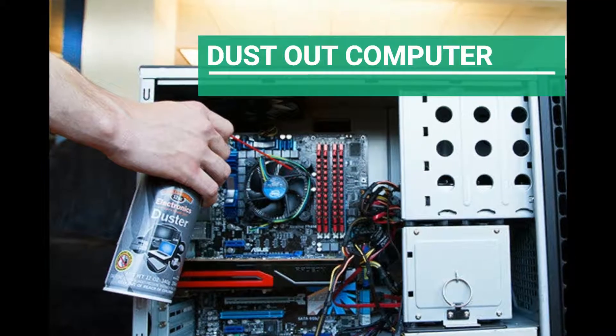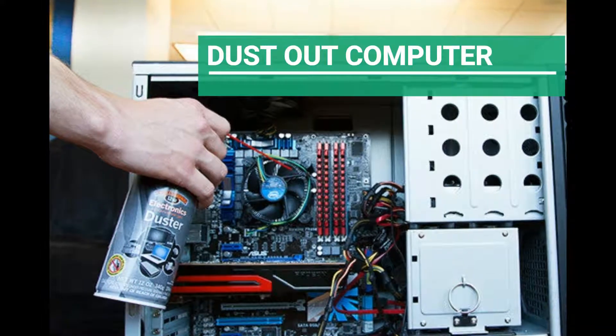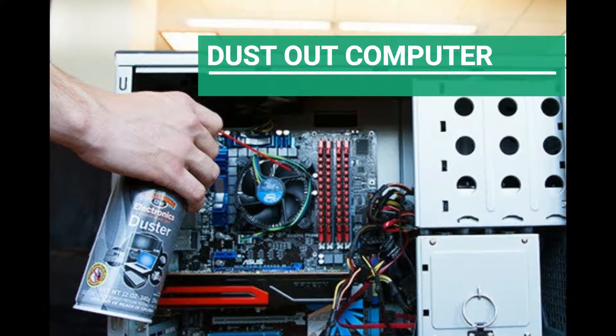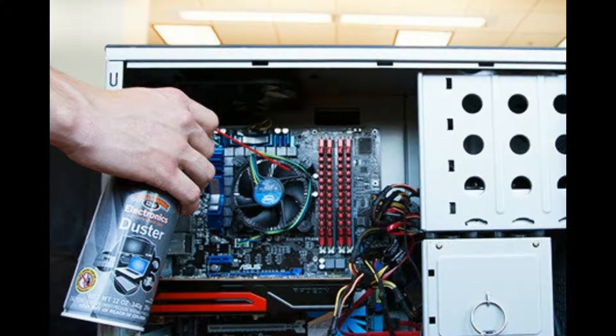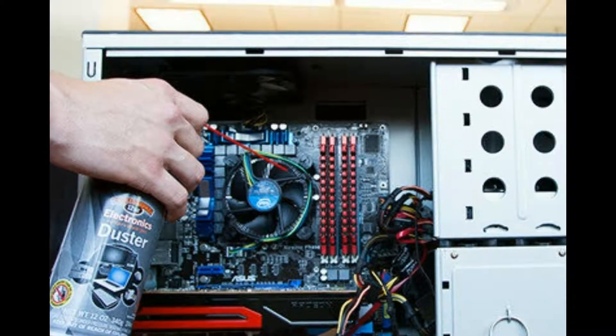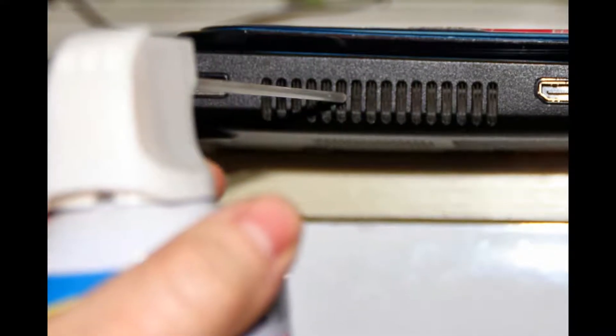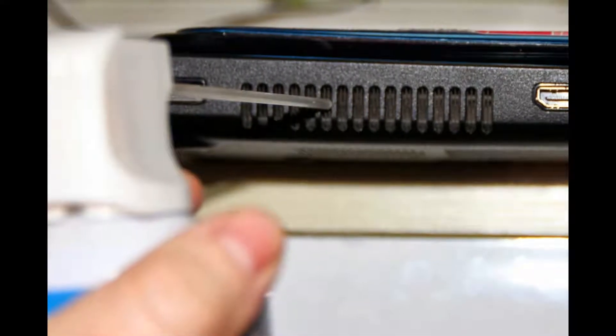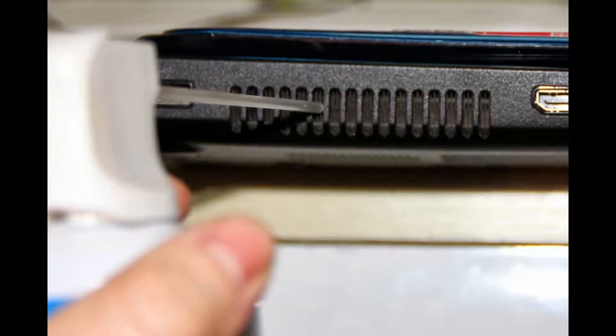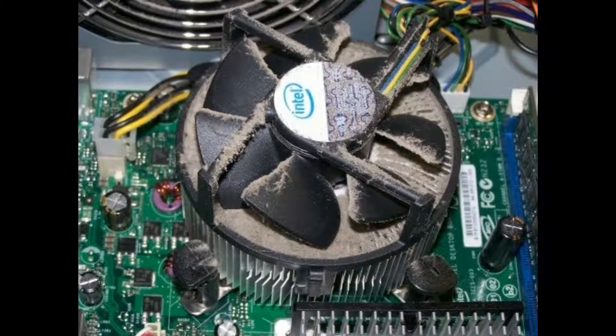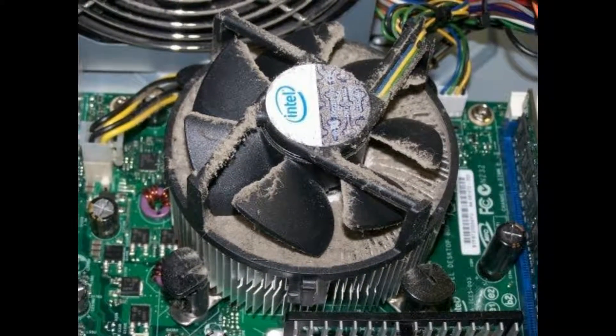Step 1: Dust out your computer. If you have a brand new computer, this step can still apply. Dust is the first problem to slow your computer's performance. If it has been at least three months since you last dusted your computer, you are due for a quick cleaning.